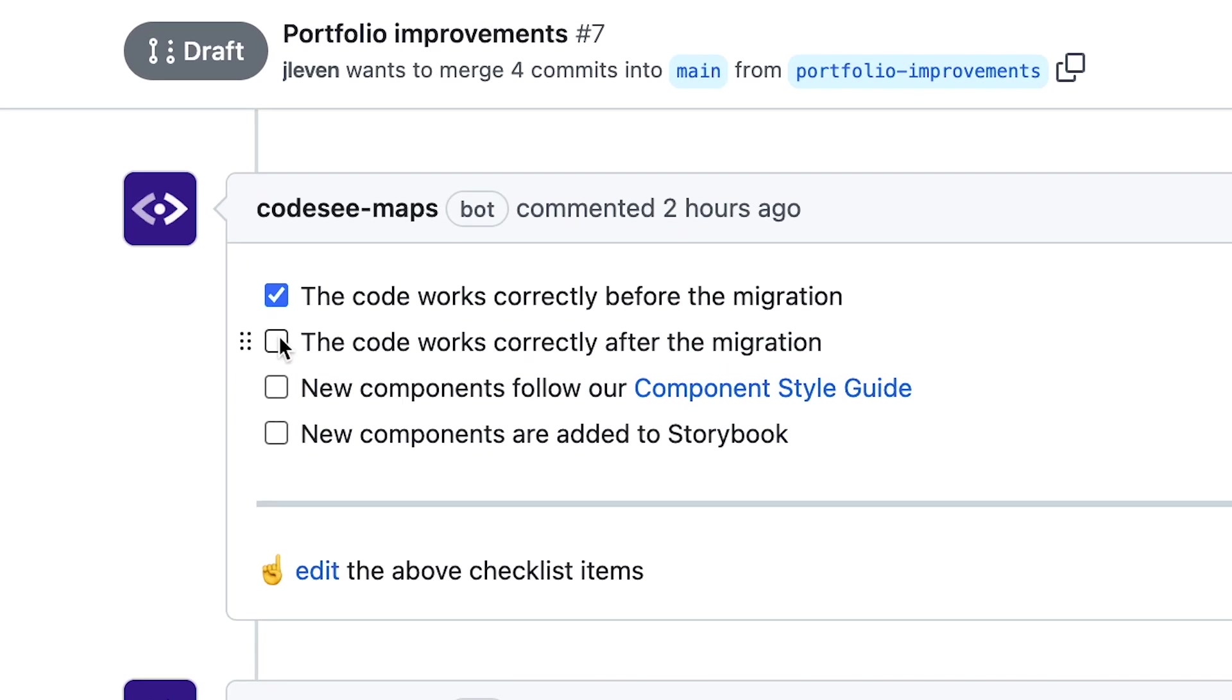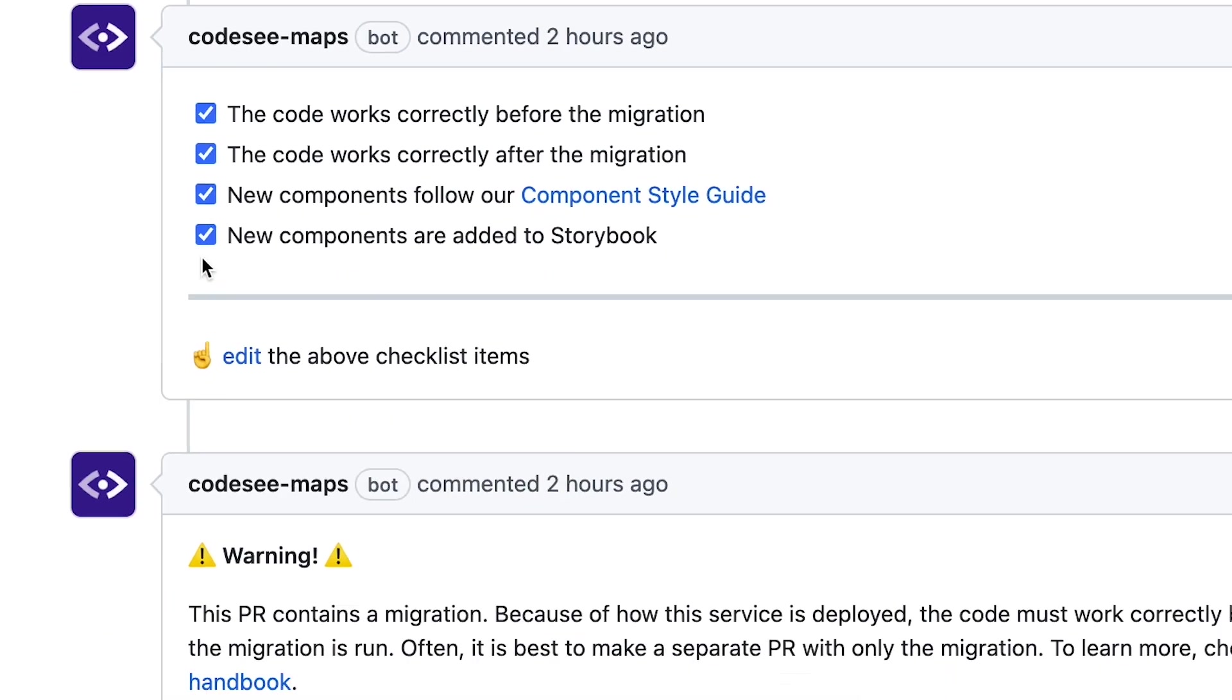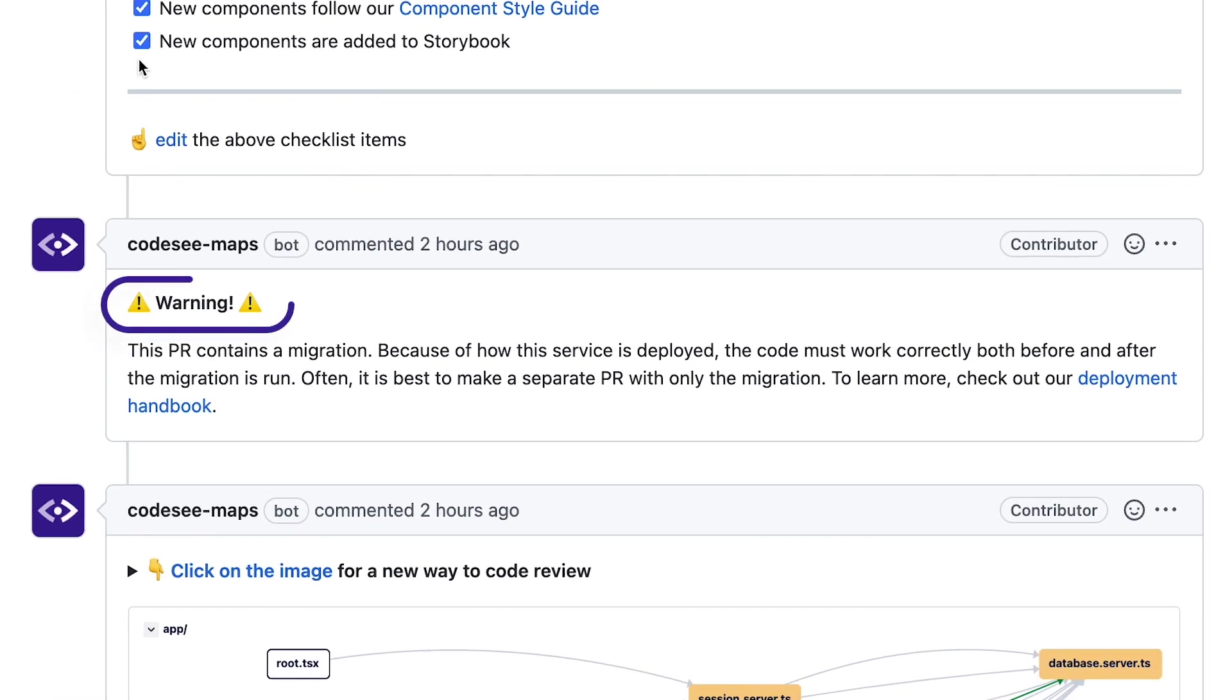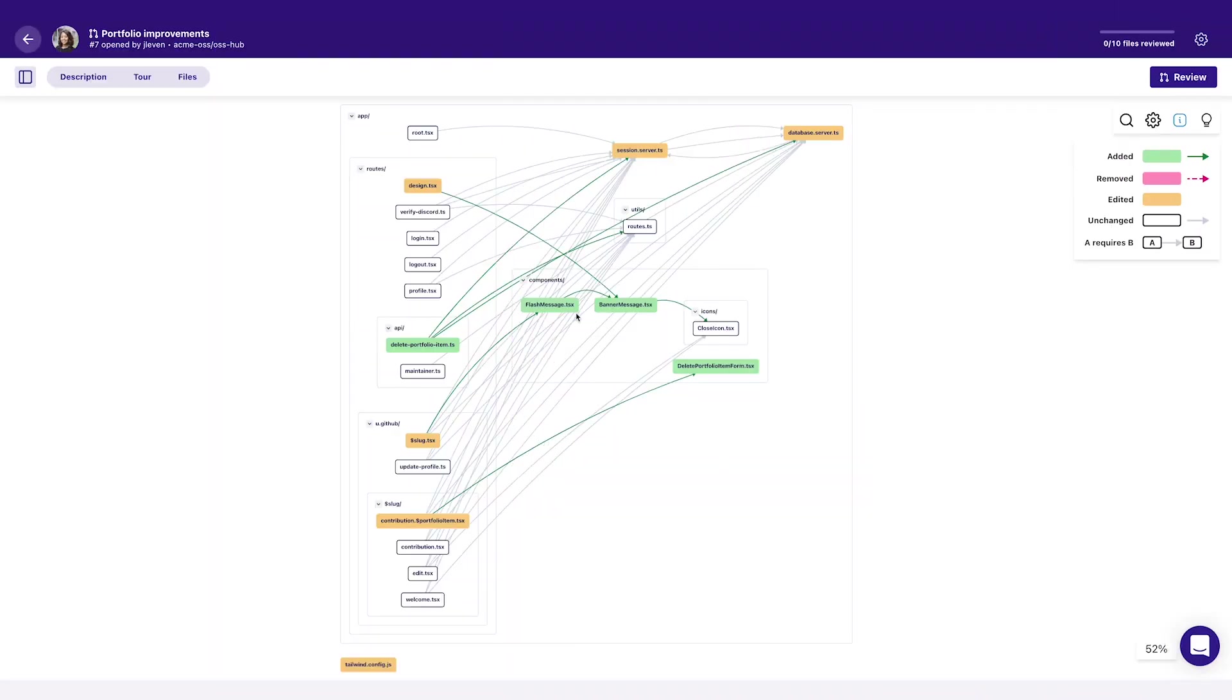Our code automation will generate a custom checklist specific to your code changes, and even post helpful reminders or warnings about anything from gotchas in the code to compliance requirements. Thanks.